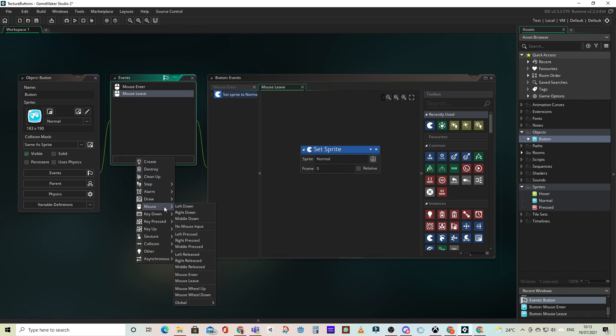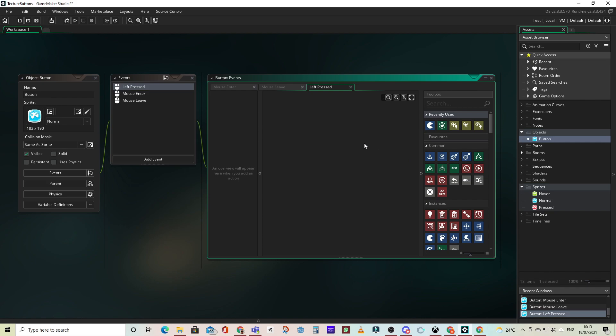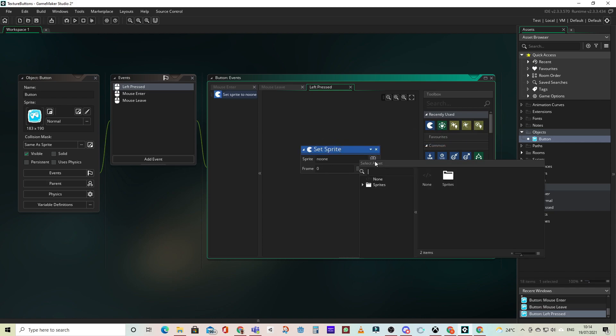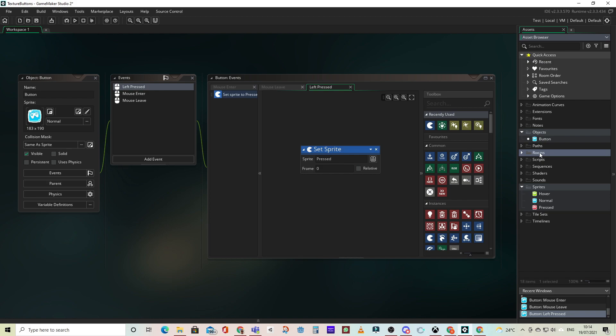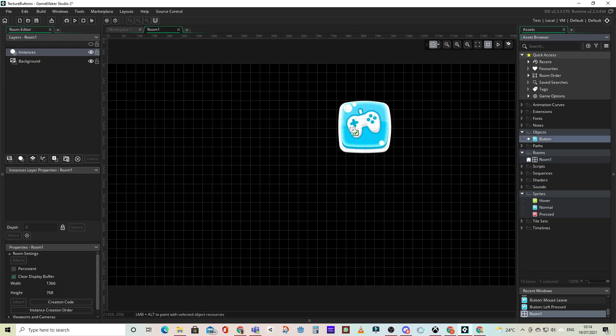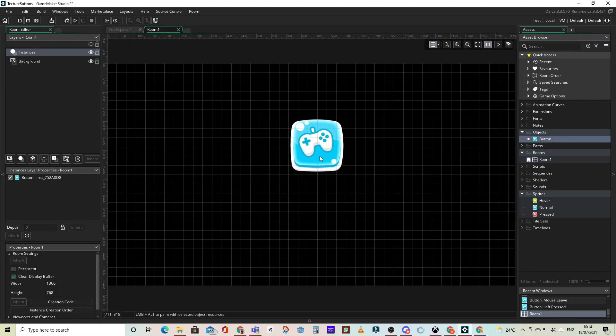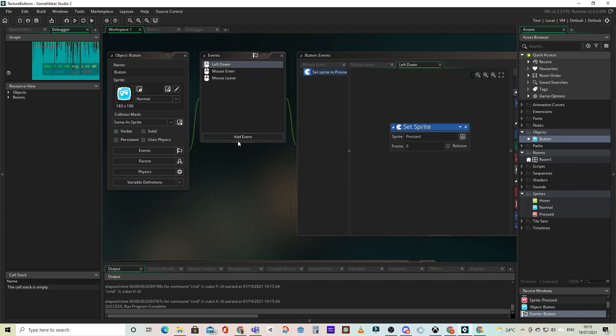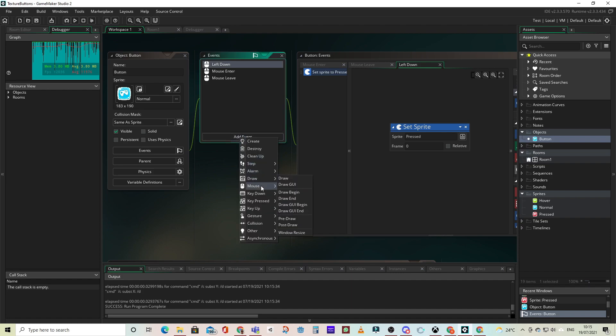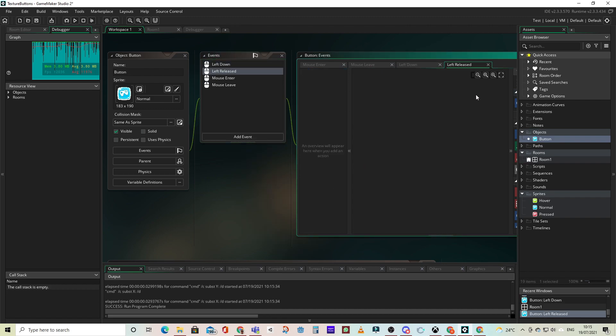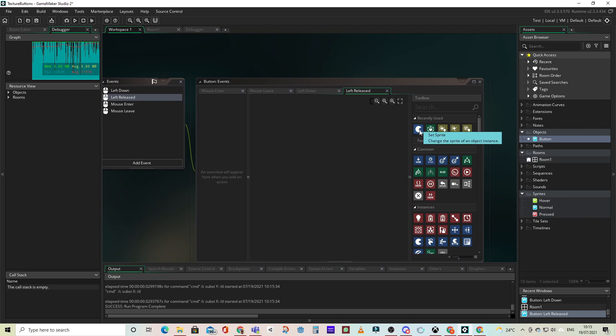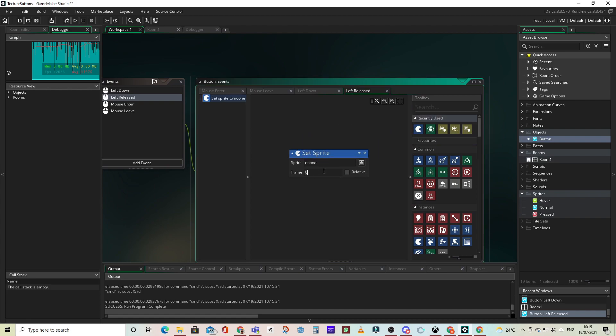The next button will be left down or left pressed. Either one will work. And when we are pressing the left key down, we're going to switch to our pressed sprite, and then we must just make sure we have left released. So let's add an event. When the mouse left button is released, we go back, or switch back, to the normal sprite.